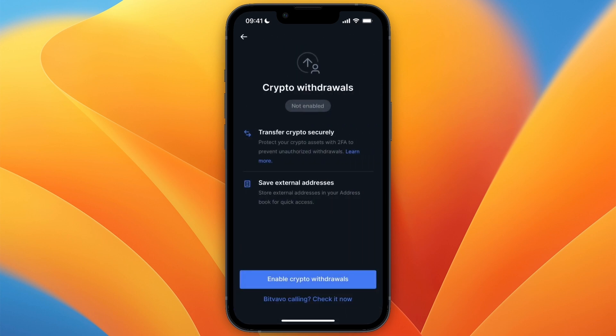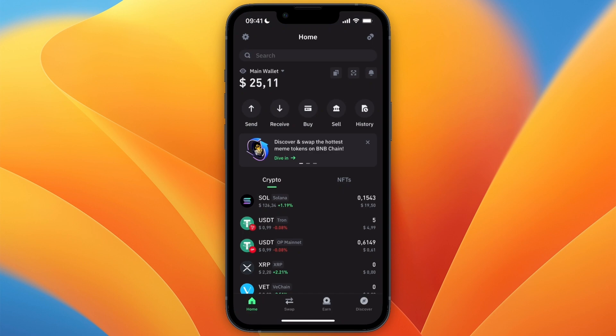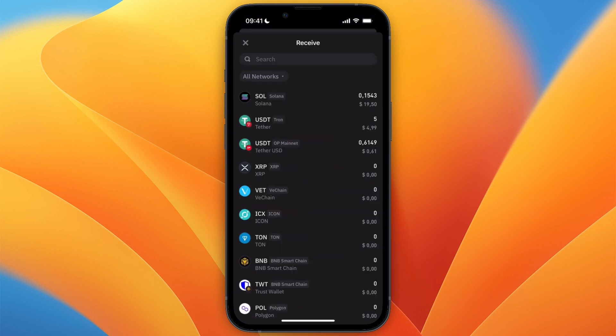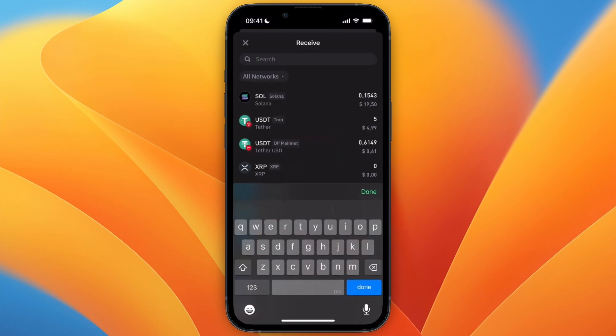Then if you haven't done so yet, you will need to go and enable crypto withdrawals, and then you will get the option to add a wallet address. You will need to open up Trust Wallet and then on Trust Wallet click on receive and just search for the same cryptocurrency that you picked on Bitfavo.